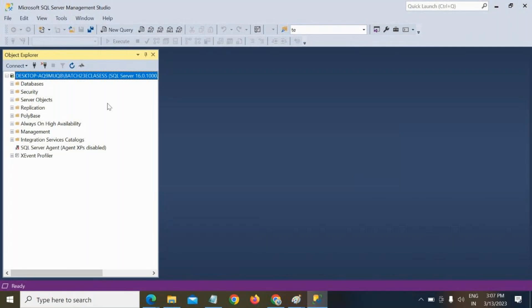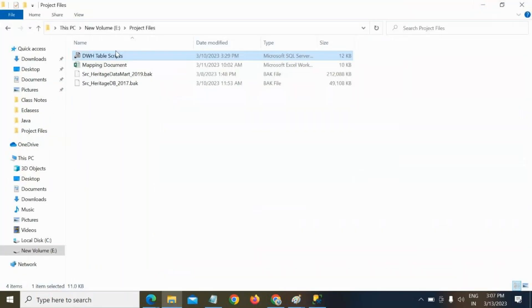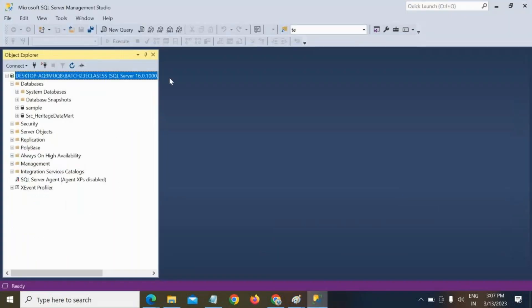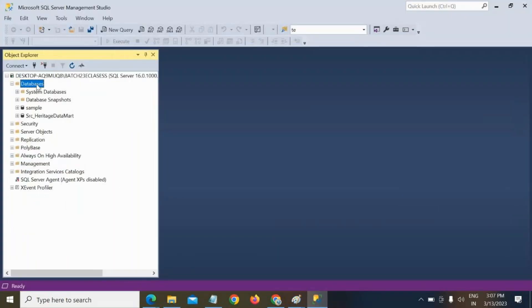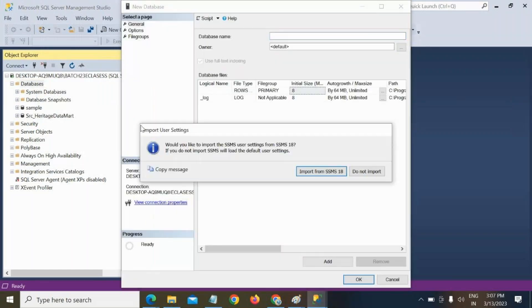Let me open this and create one sample database. The scripts you can find in the Google Drive link I shared in the chat.